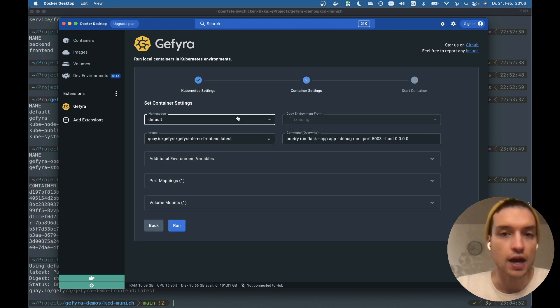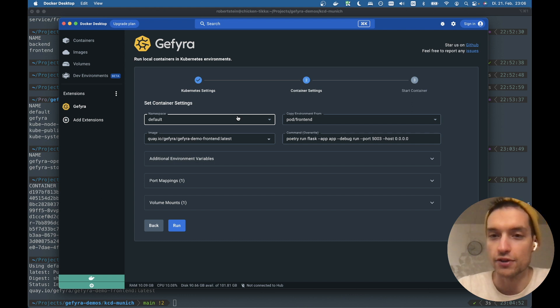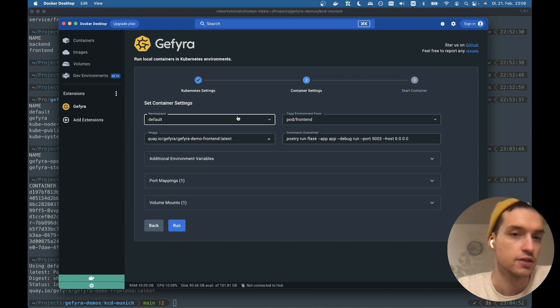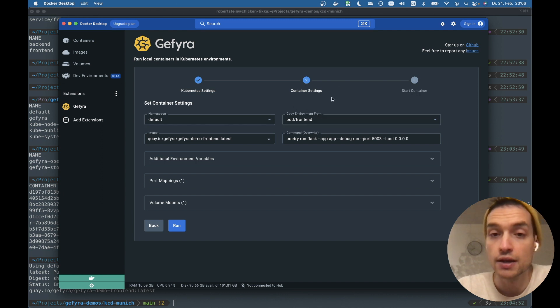We are working with the default namespace. I've already tried this before, right? So everything is prefilled, but of course you can change any of the parameters here.